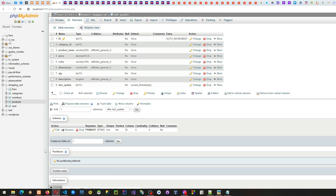These are all just our base tables. As mentioned, we will be adding more tables later as we go along, but for now we'll be working on these four tables for our shopping cart.